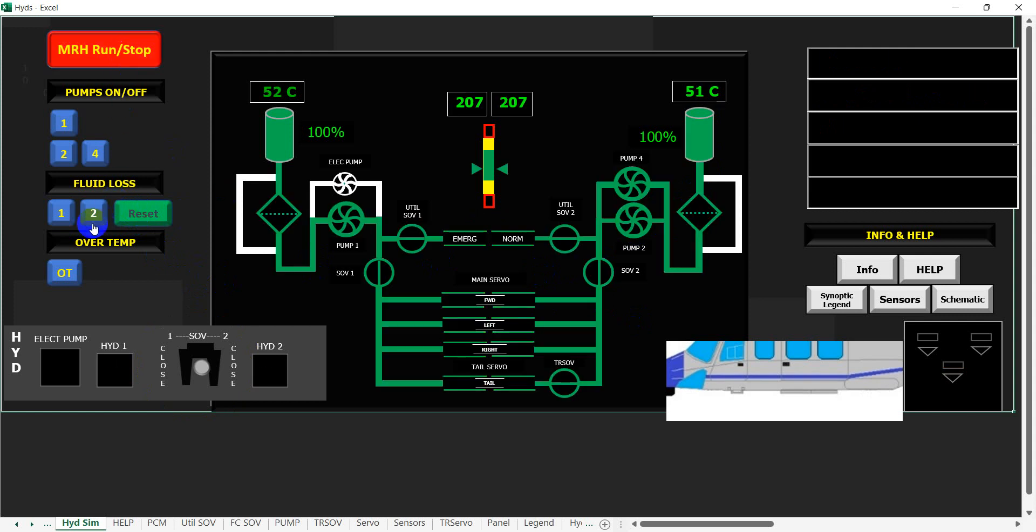The last thing we can simulate is an over-temperature. So what we're going to do is run up the temperature on the number two side, and it will just run through what happens and what the pilot must do in this instance. The temperature is running up.